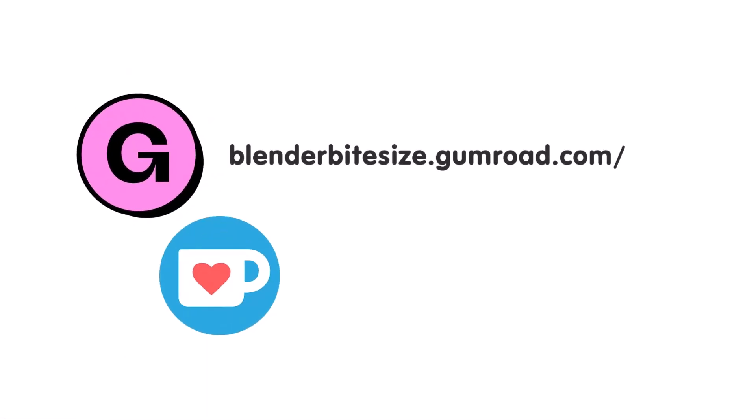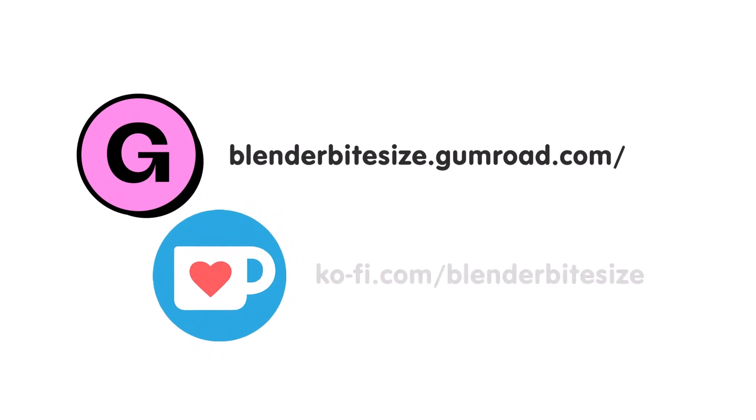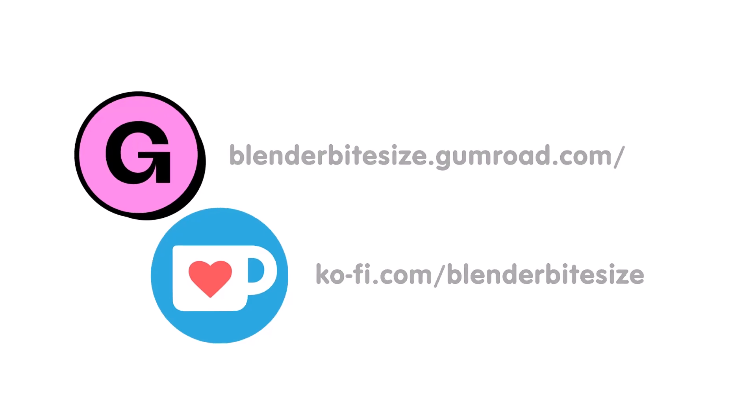Feeling lazy? You can support this channel and skip the hard work by grabbing the blend file for this material from Gumroad for just a pound. Feeling flush? Feel free to throw some of that coin my way using the coffee link in the description below the video.